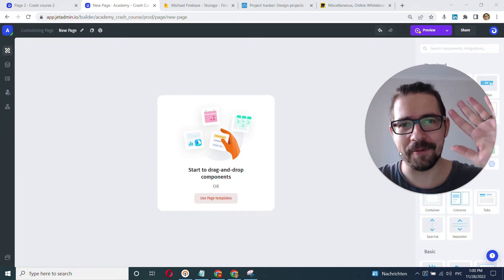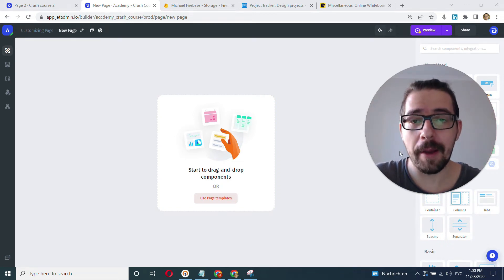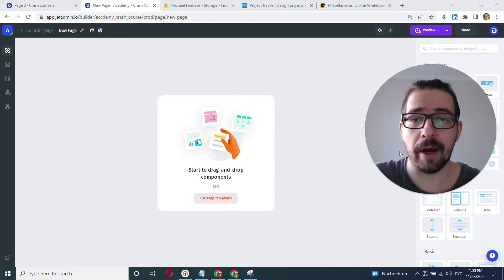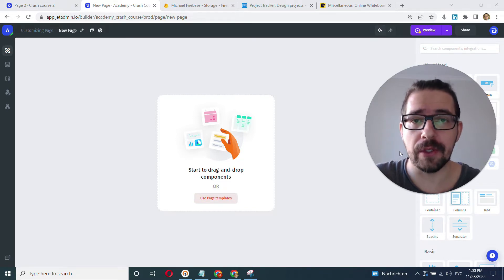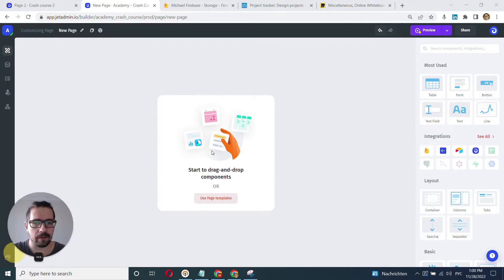Hey everyone, this is Mike with JetAdmin and in this video, we'll learn about the UI Builder and our UI library of UI components that you can use to compose your user interface in JetAdmin.